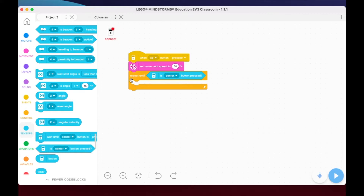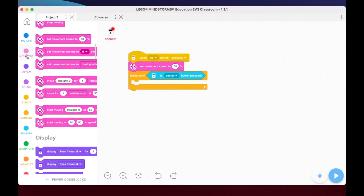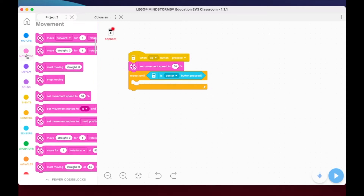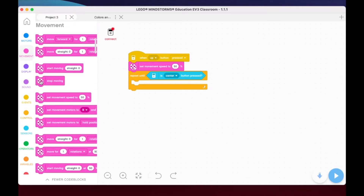When I press the center button, I want the program to stop - it's going to kick out of this loop. So I'm going to go up to our movement blocks and drag a 'stop moving' block in. Whenever I press the center button on my intelligent hub, it's going to kick out of whatever's in the loop and stop the robot from moving.